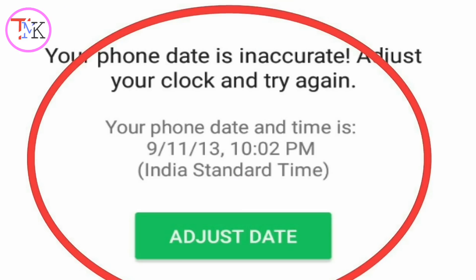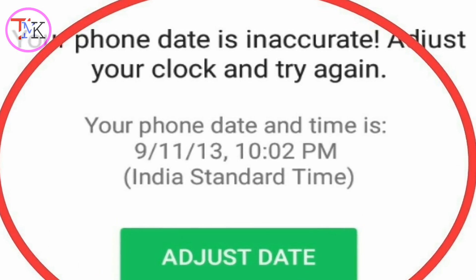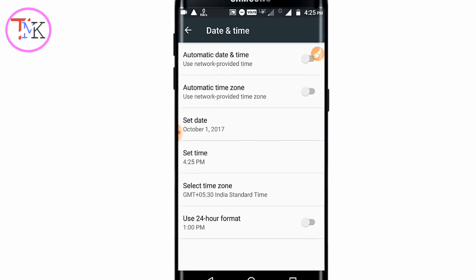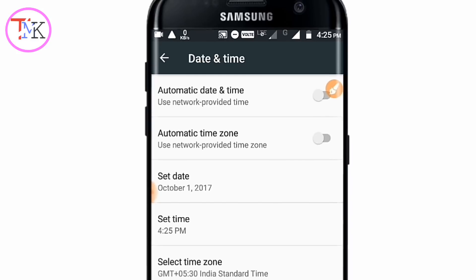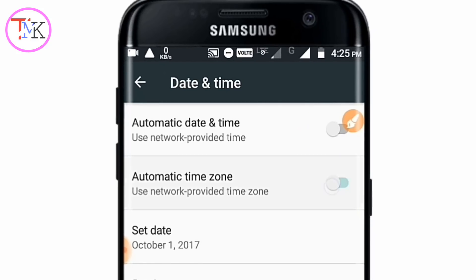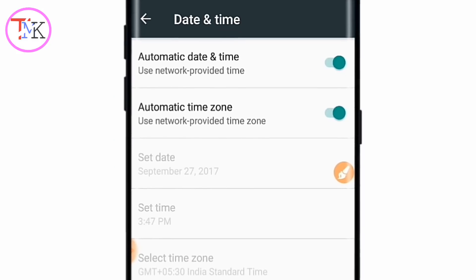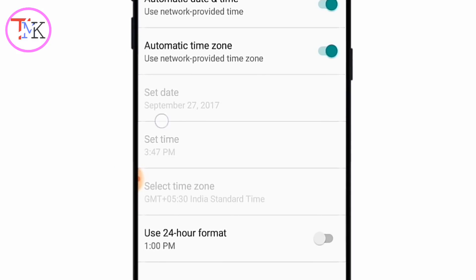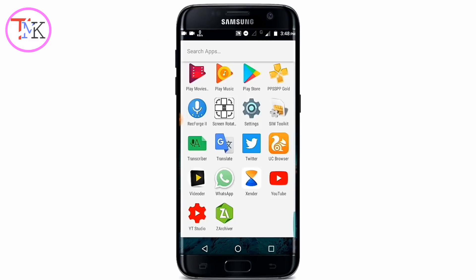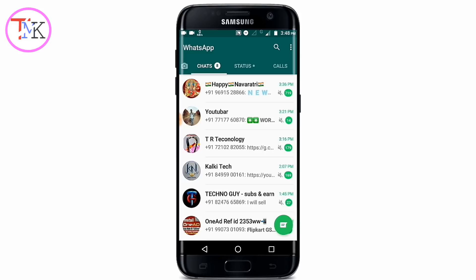To fix the adjust date problem on WhatsApp, go to your device Settings, then go to Date and Time. You will see options for 'Automatic date and time' and 'Automatic time zone' — enable both options. You can see that the date and time was automatically updated to the correct time.